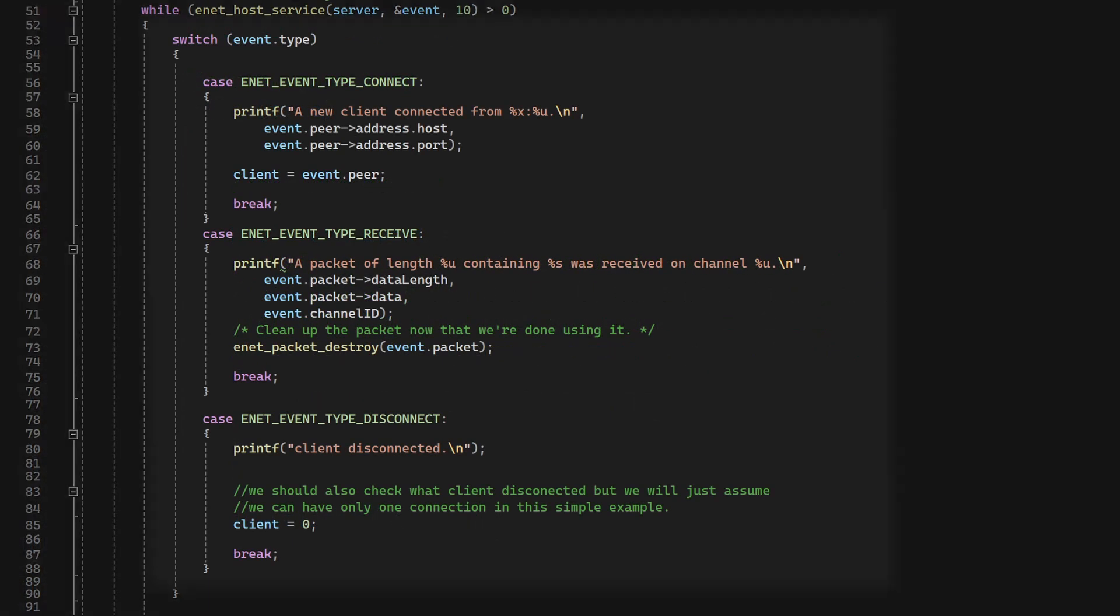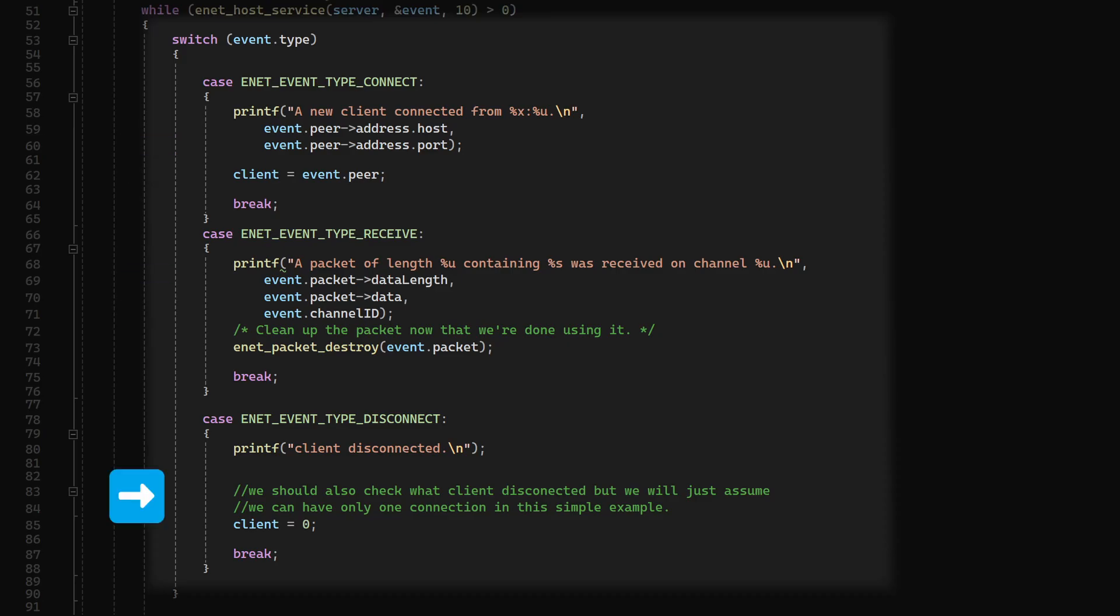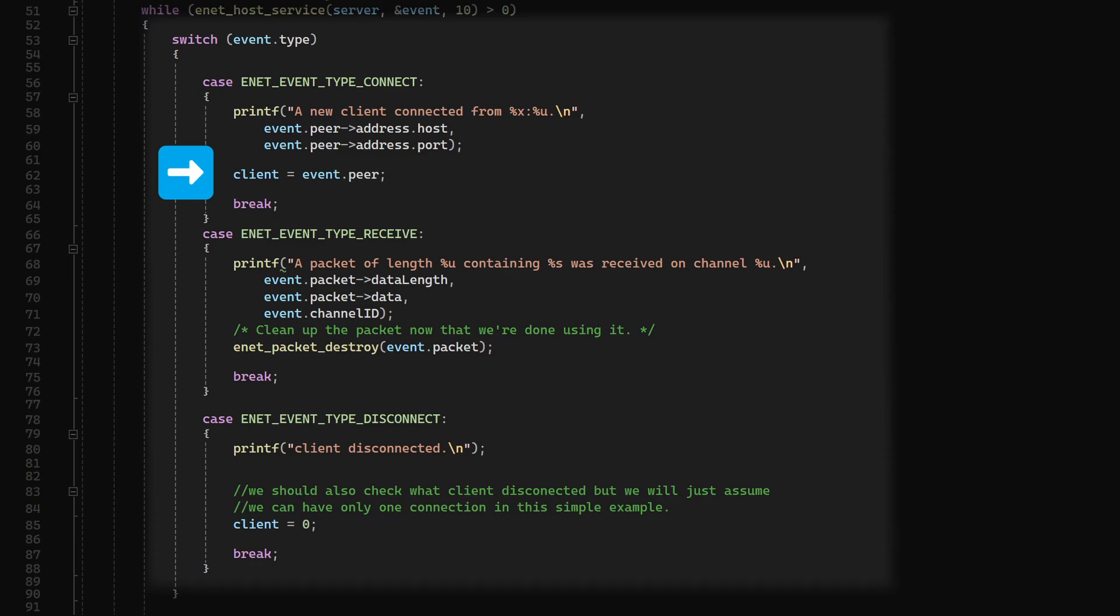Okay, so now we switch over the message type, and it can be a connect message, a receive message, or a disconnect message. If we get a receive message, we just print it, and if we get a connect message, we just save that client's data here. We assume that we have a single client. If we get a disconnect message, we just set the client to zero.